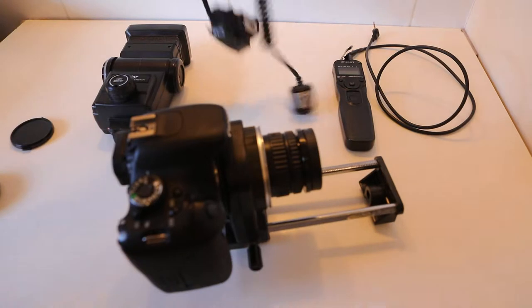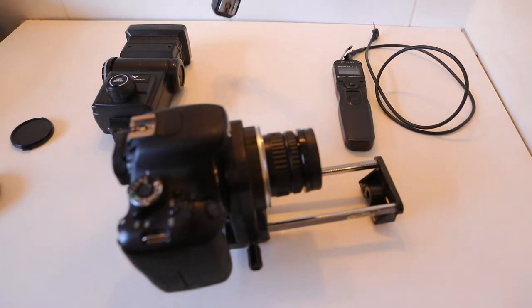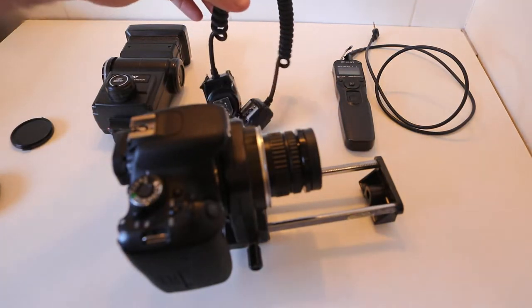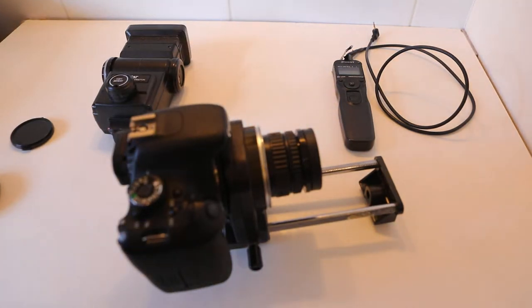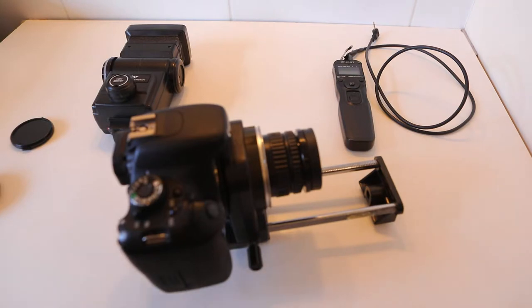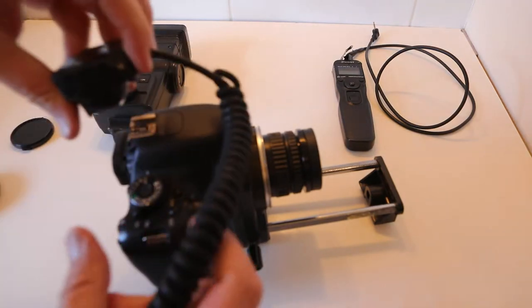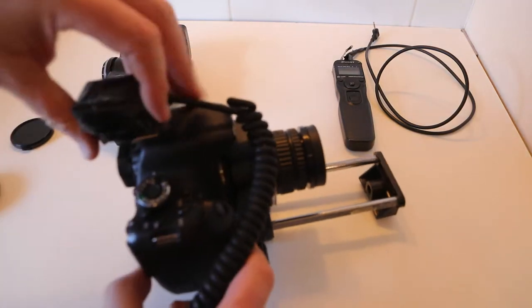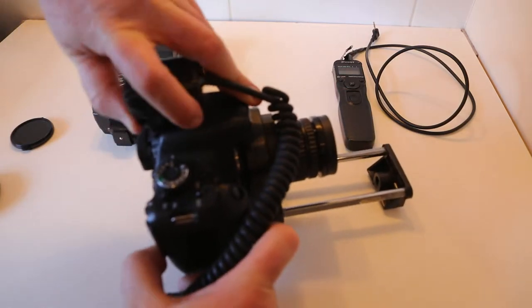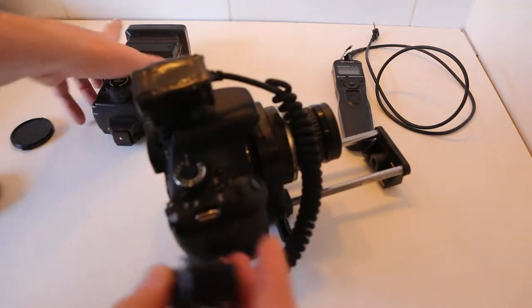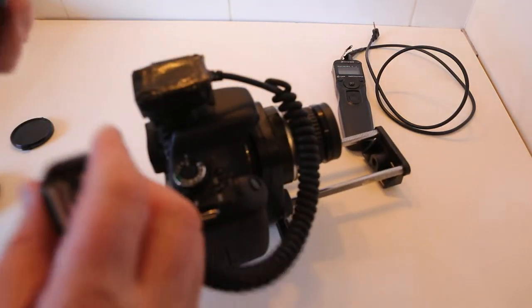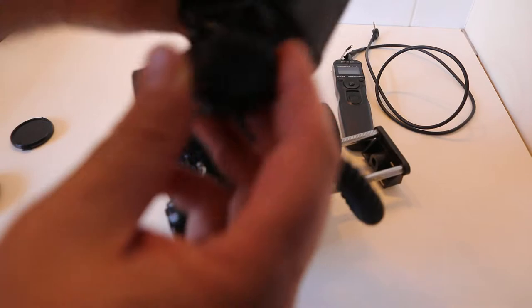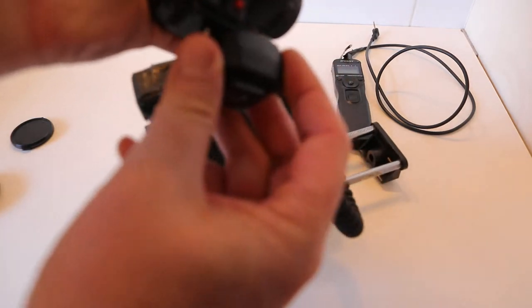Then I've got my off-shoe flash arrangement, and that is so I can get the UV where I want it, close enough to whatever I'm taking a photo of. And then I've got the light source which goes on here.